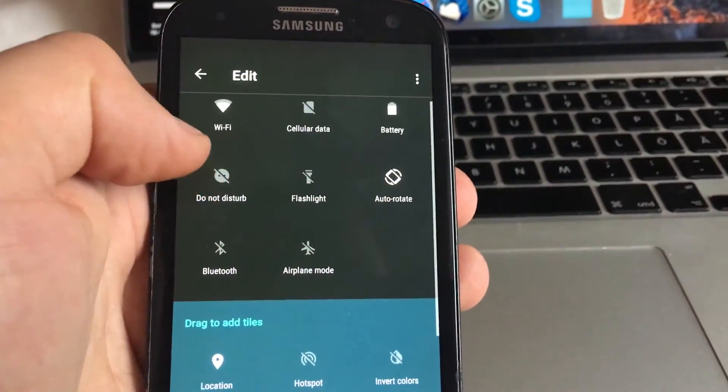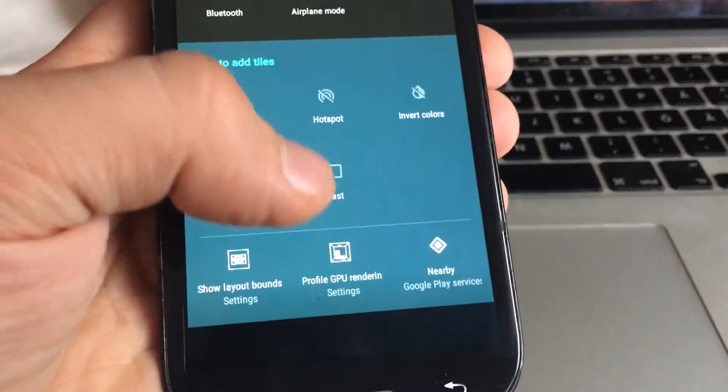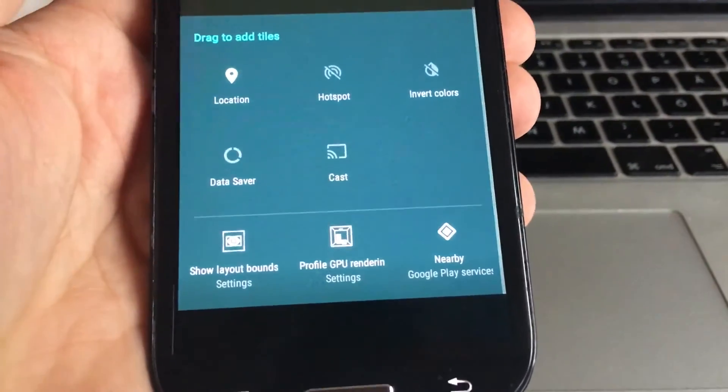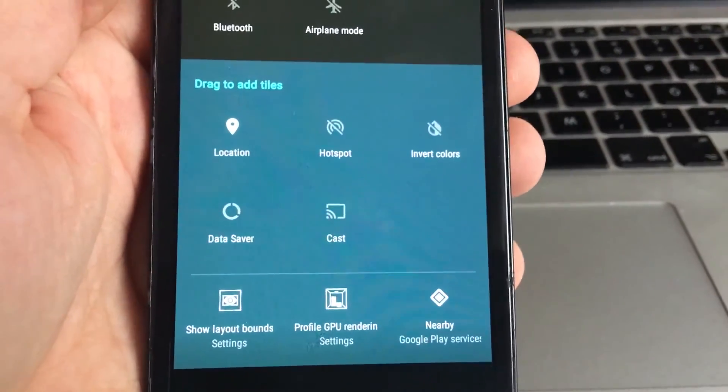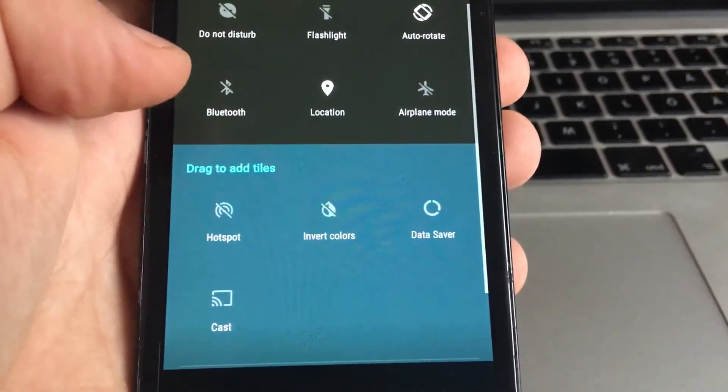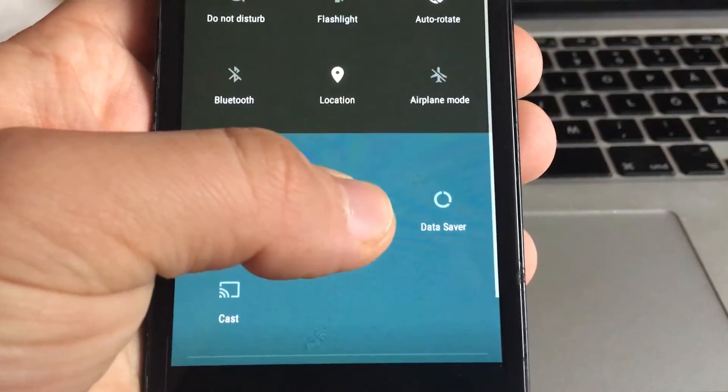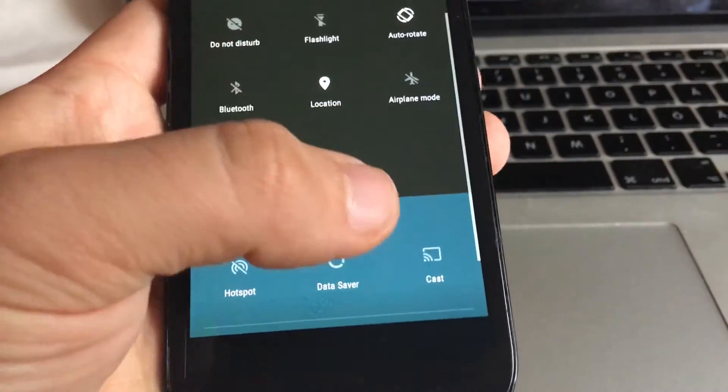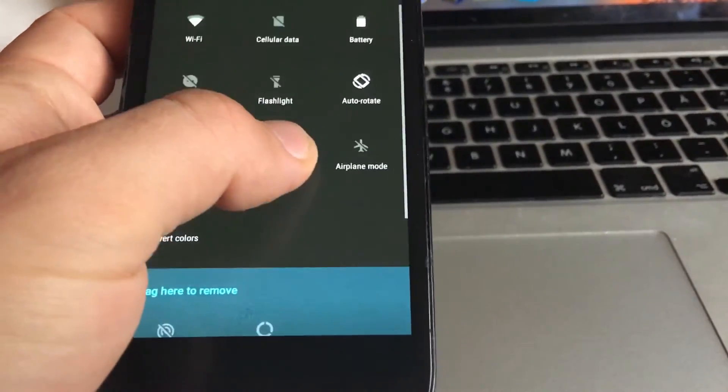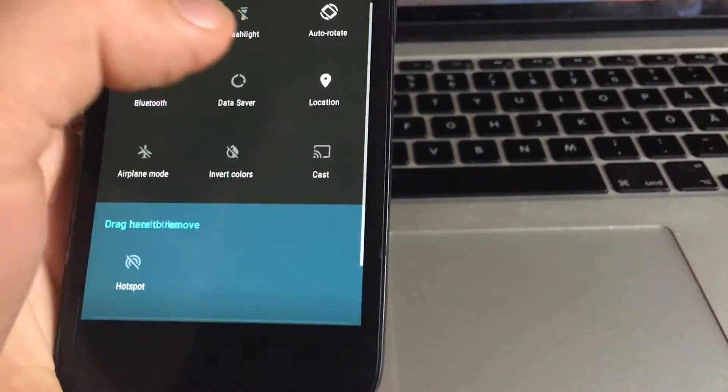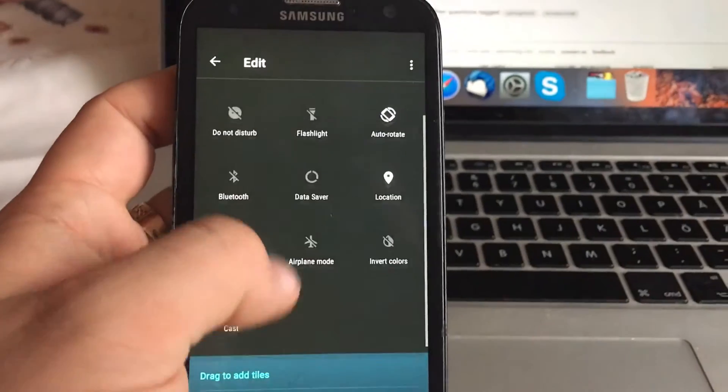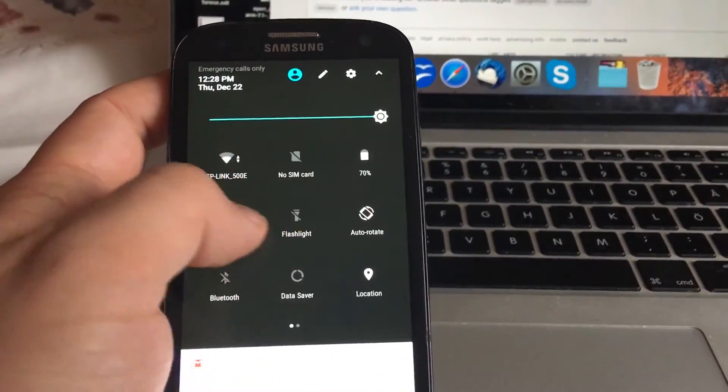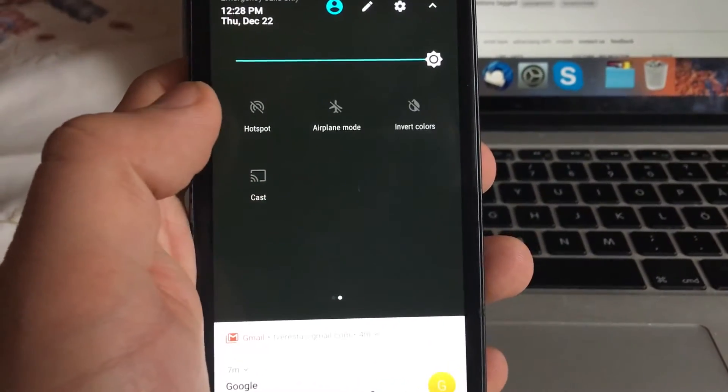This is a shortcut to some features. You can edit that and put more features. Drag to add titles - profile GPU retention, nearby Google Play services, and many more things. Let's put invert colors here - really interesting feature. Also cast, data saver, hotspot.